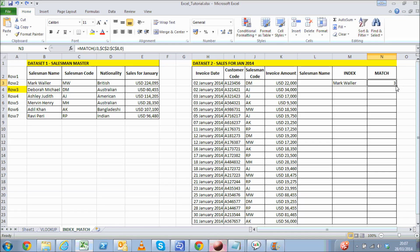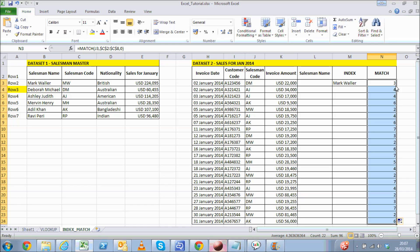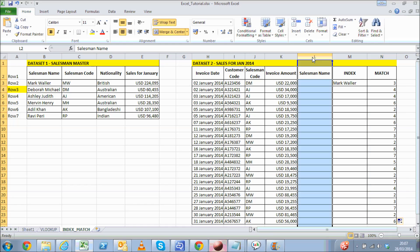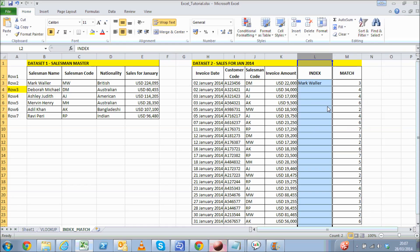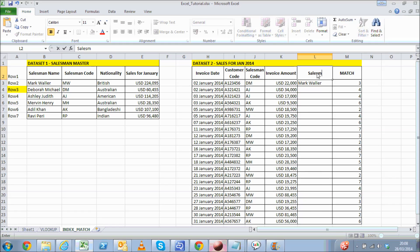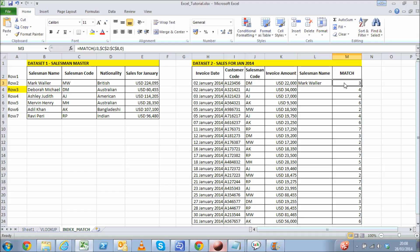As you drag down the MATCH formula, you will now be getting a better idea of what we are trying to do next. Since you have got the correct row number of matching salesman code in dataset 1, all we need to do now is to provide this row number in the INDEX formula.